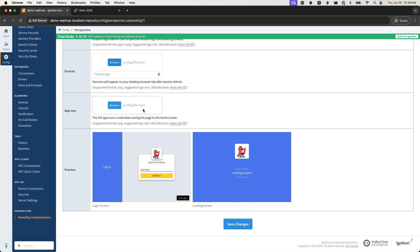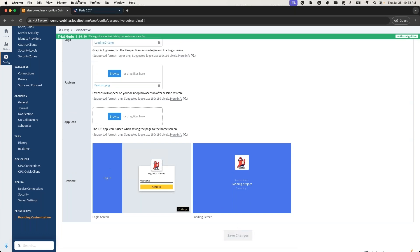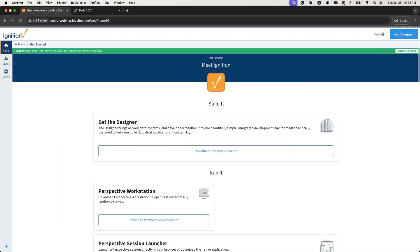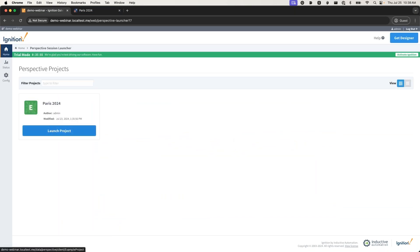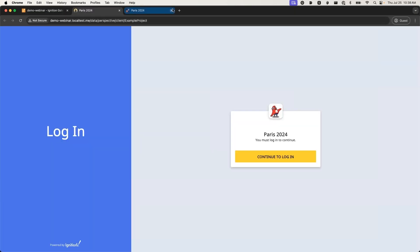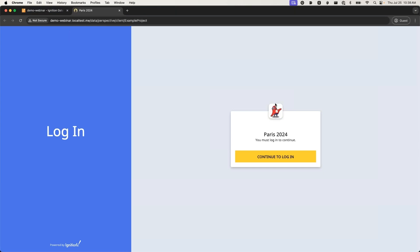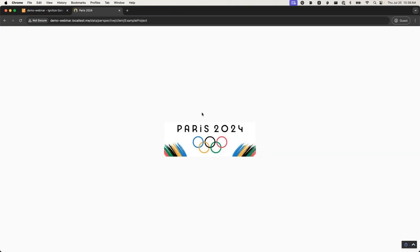I'm going to go ahead and save these. Oh, before that, the app icon is used only for iOS - this would be the iOS application icon. So I'm going to save changes here and head over to my project, launch a project. Look at that, now we have our favicon up at the top and we have our little guy waving at us with our new colors. If I log in, very quickly you saw the loading screen.